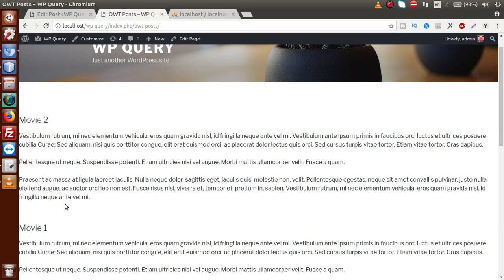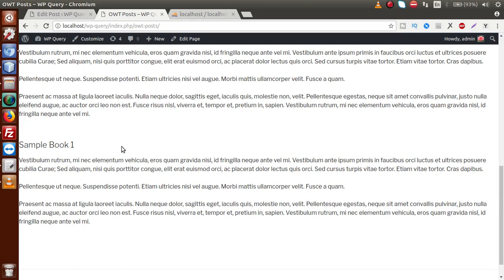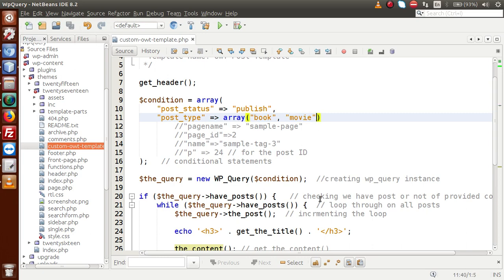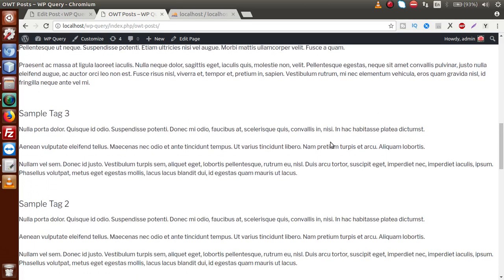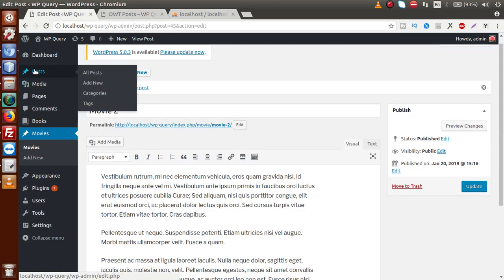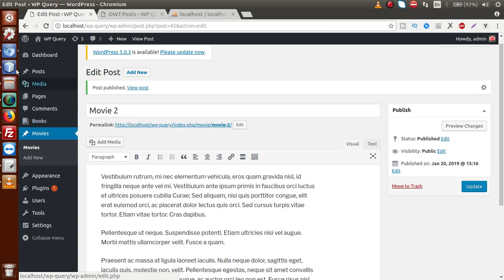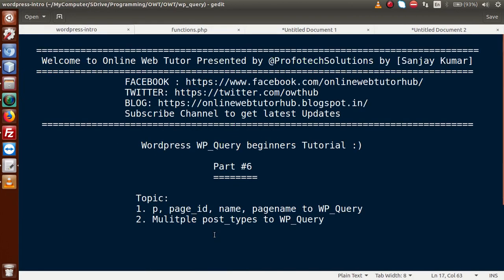Saving the file and going to the front-end, reloading — we can see Movie 2, Movie 1, Sample Book 2, and Sample Book 1 all listed. We have successfully listed posts from both the Book and Movie custom post types. If we also add 'post' to the array, then standard posts are included too — scrolling down we see Sample Tag 3, Sample Tag 2, Sample Tag 1, and more. We have completed multiple post types in WP_Query. If you have any doubts, drop a comment. Thank you for watching — have a great day!